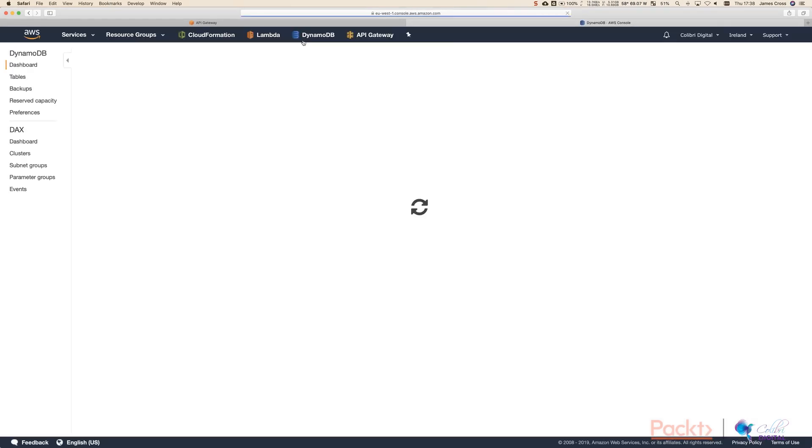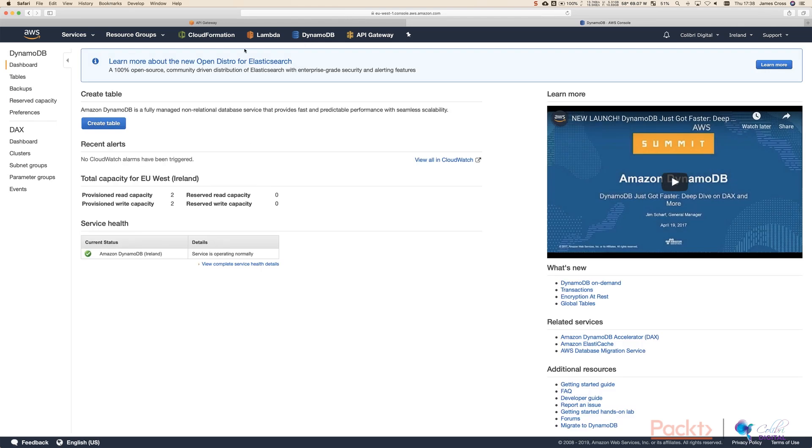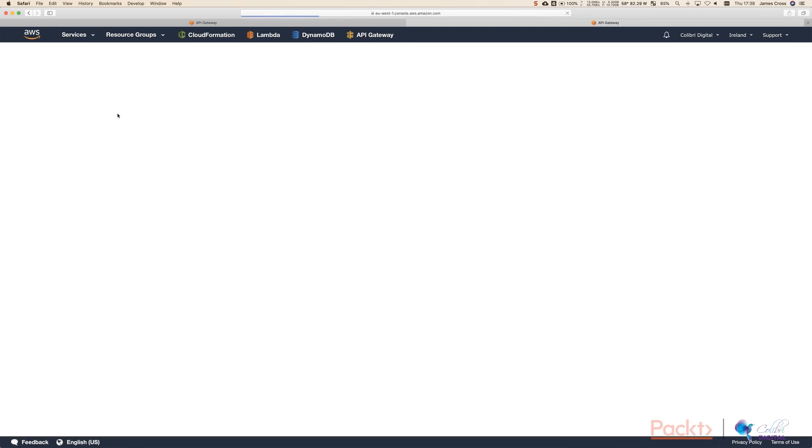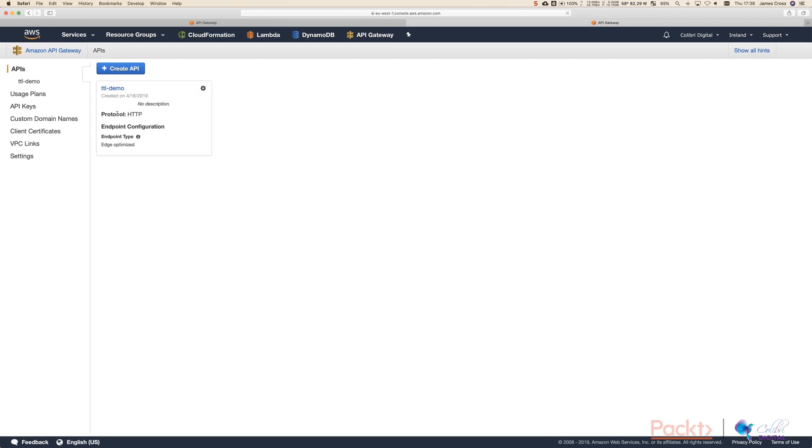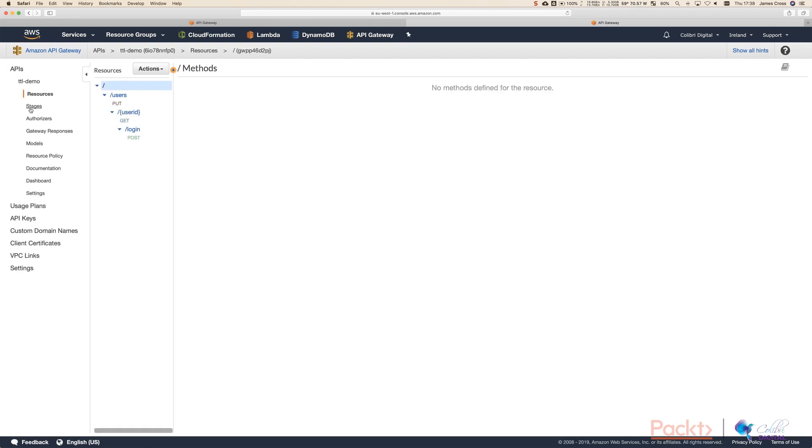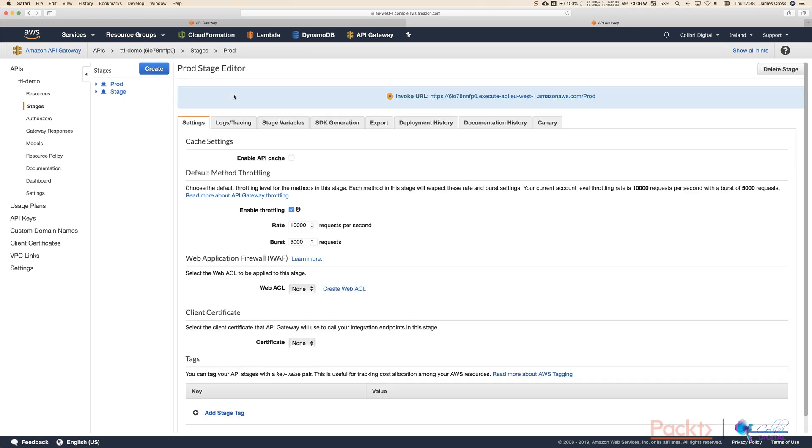If we click on DynamoDB and click on tables, we can see we've got our user table here. And of course, as we know, what we actually need to be looking at is API Gateway. So we can get our API Gateway invoke URL. So click on TTL demo. Again, click on stages, click on prod, and you're just going to copy this invoke URL here.